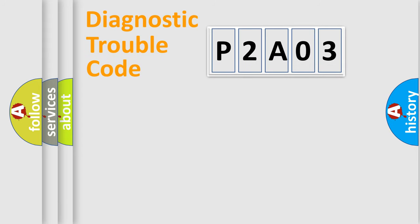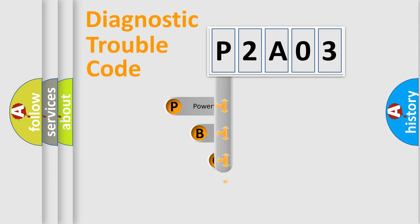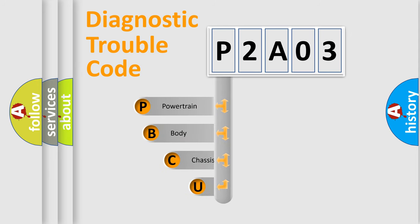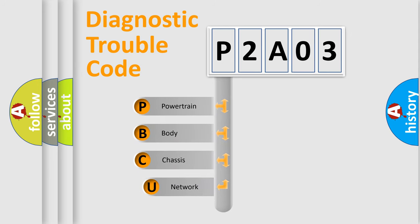First, let's look at the history of diagnostic fault code composition according to the OBD2 protocol, which is unified for all automakers since 2000.